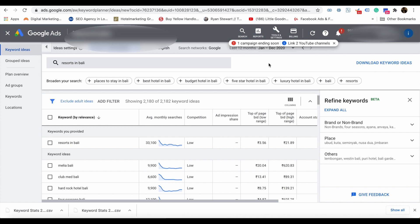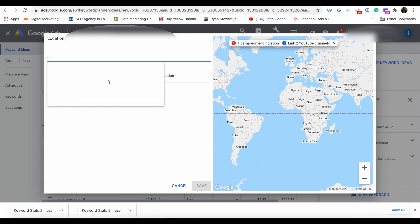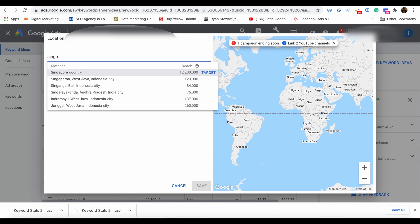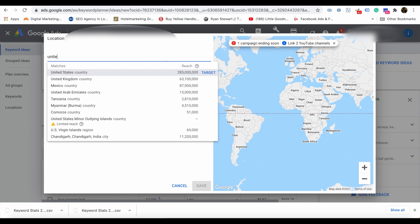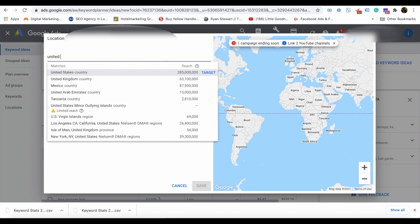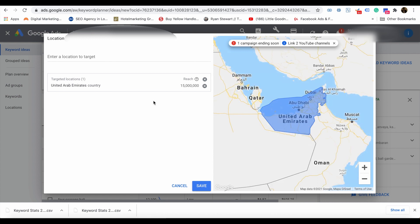For example, you can select United Arab Emirates (UAE). Then you can identify how many searches are happening from the UAE for particular keywords. You can see the search results narrowed down, giving you an idea of how many searches are happening and what the related keywords are for the keyword you gave related to your business.